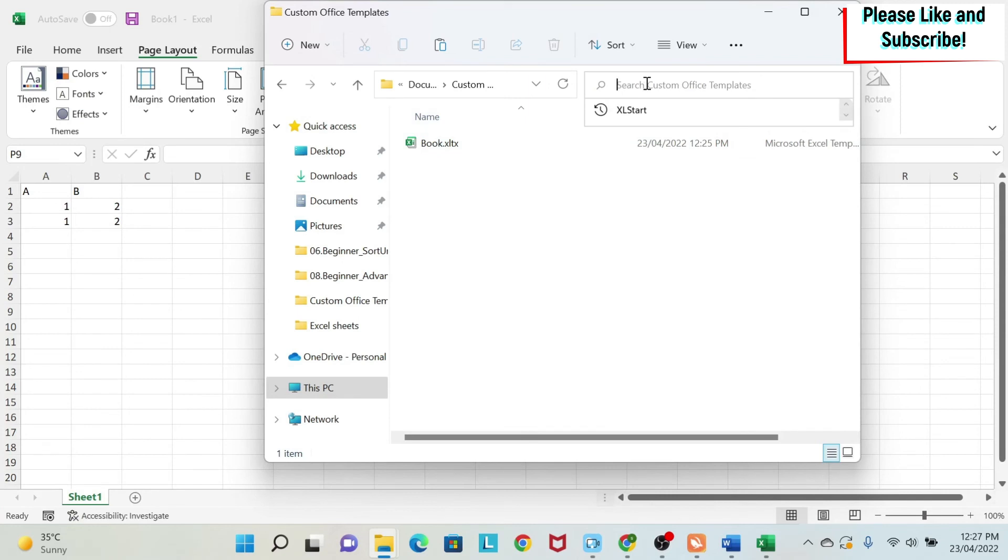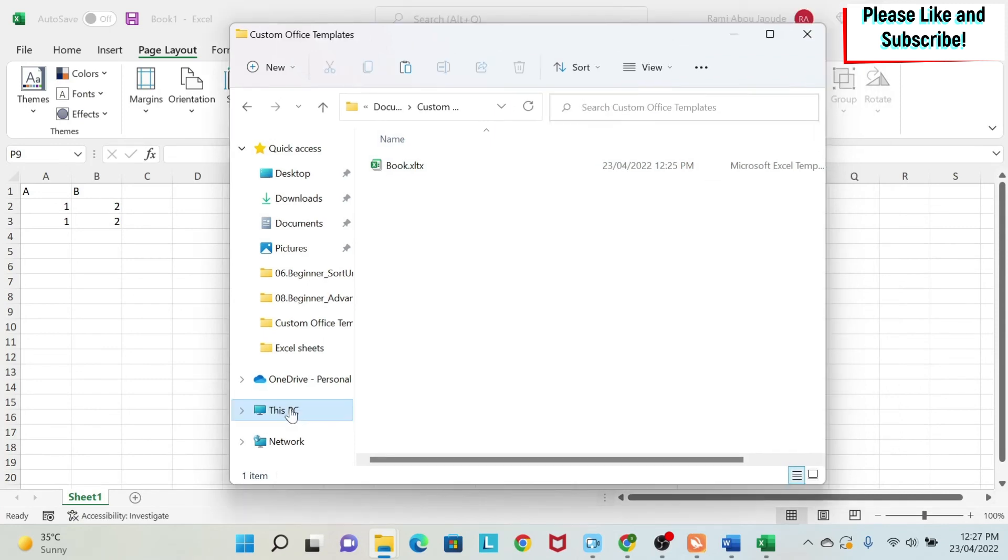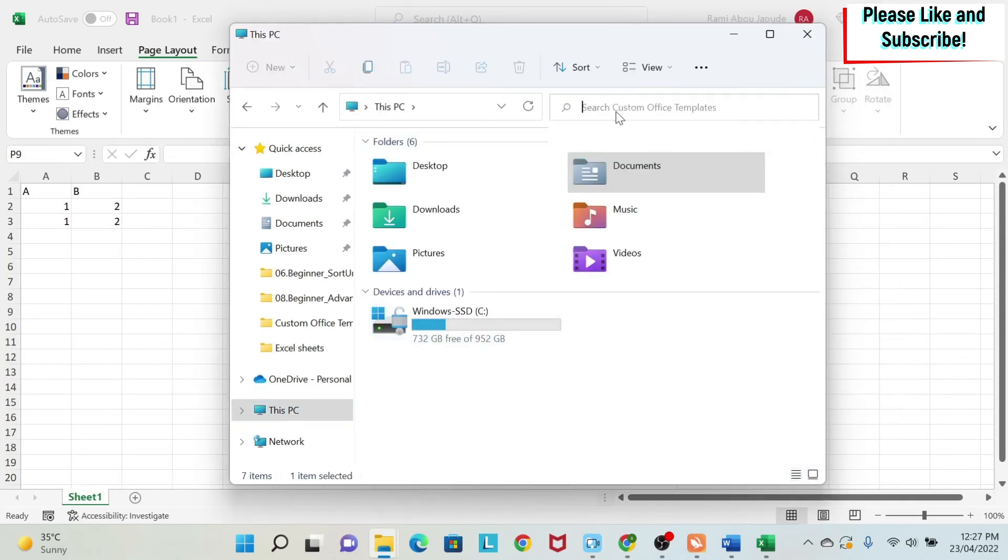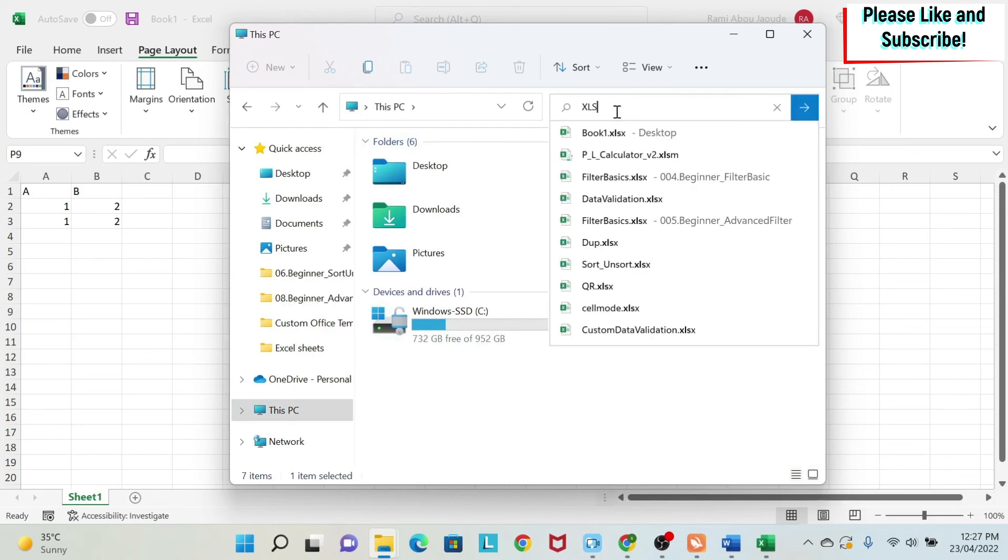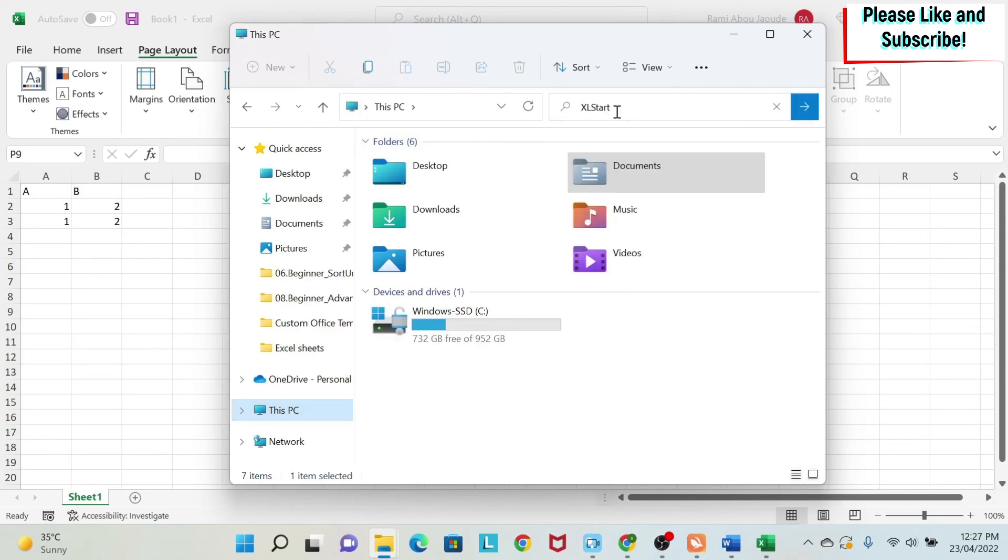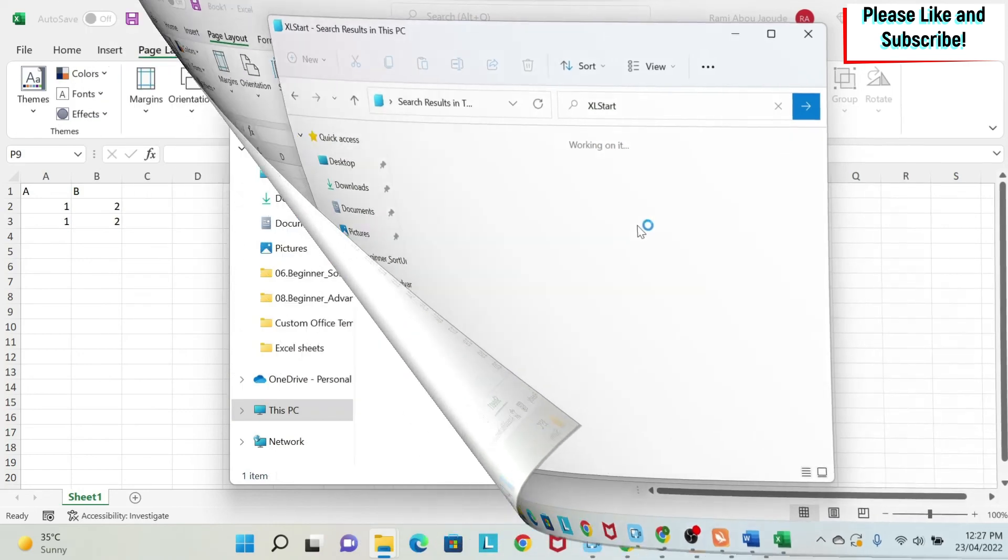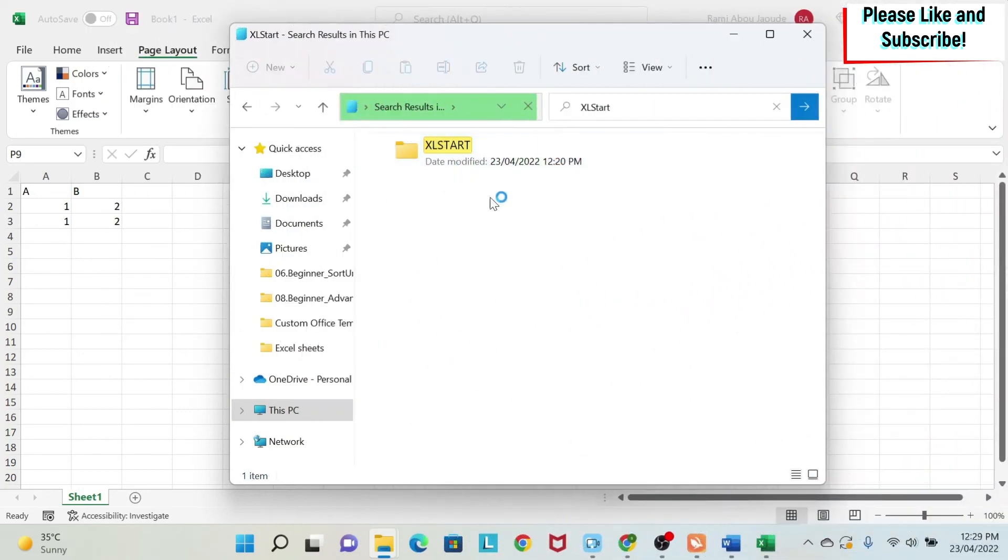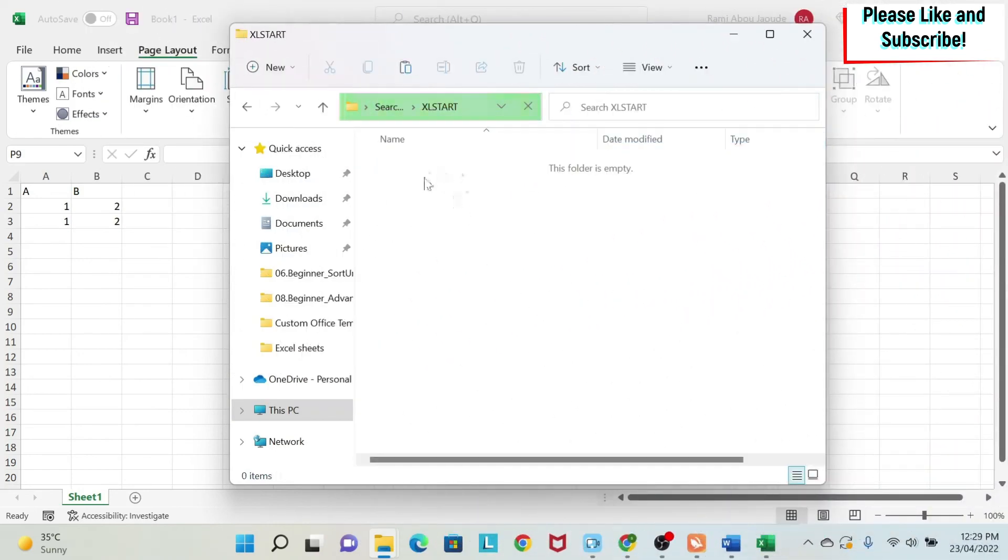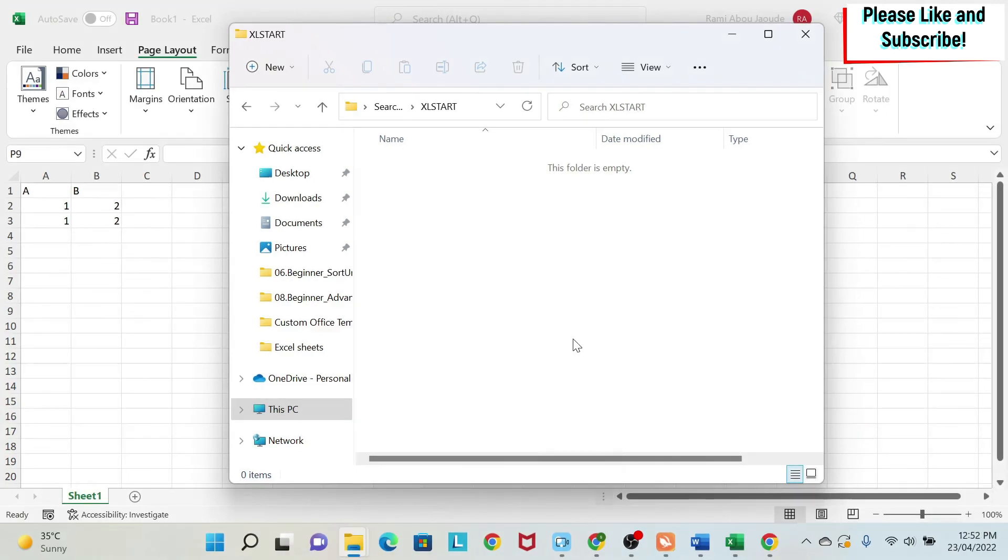So how do you find this folder on your computer? You go to this PC, you type here Excel start. And then you search for it. I finally got it. So this is Excel start. You have to save your template here as an Excel template. So this is the only change you have to do if you have older versions of Excel.